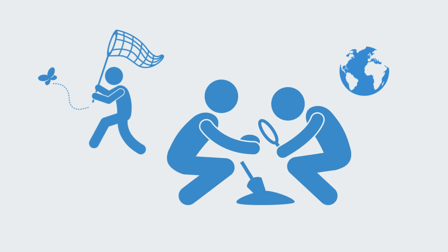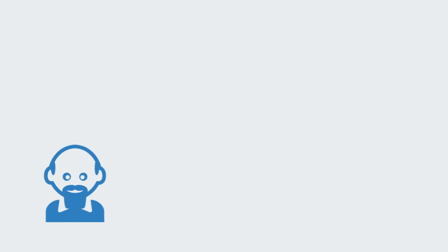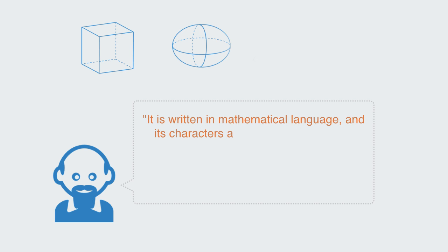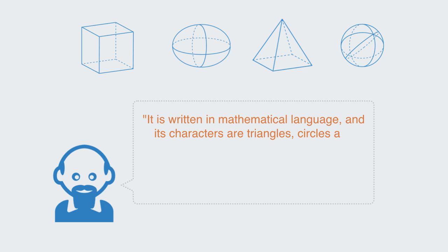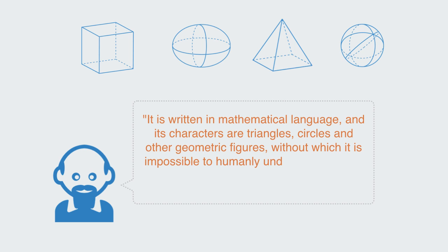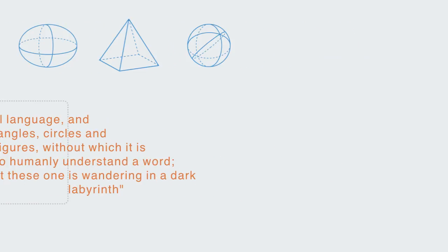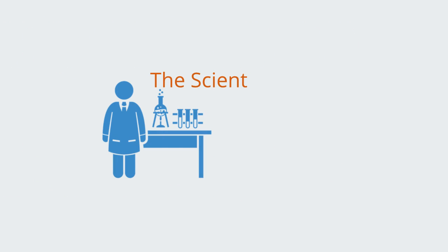That the laws governing this world were, as Galileo famously said, written in mathematical language and its characters are triangles, circles, and other geometric figures, without which it is impossible to humanly understand a word. Without these one is wandering in the dark labyrinth.